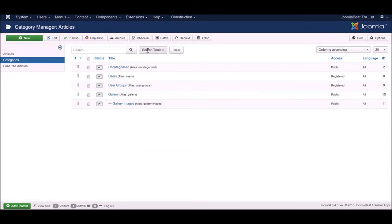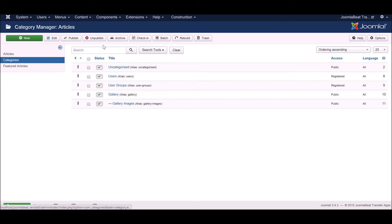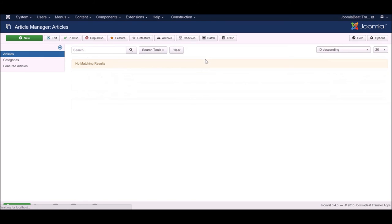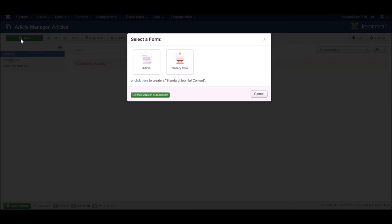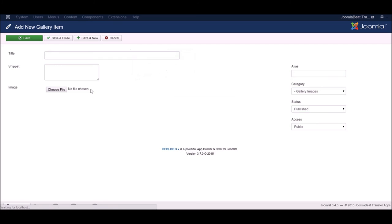If we go to our category manager you'll see that those categories have been installed as well. If we're in our article manager and we click new, we have our gallery item content type there ready for us to put in our fresh content on our new website.